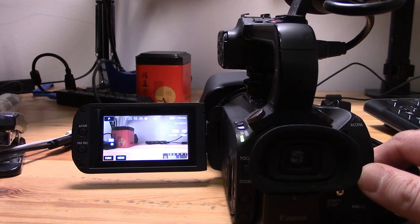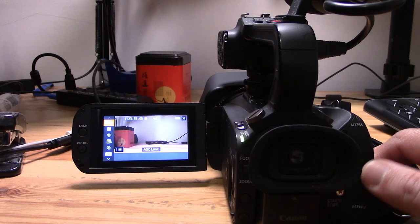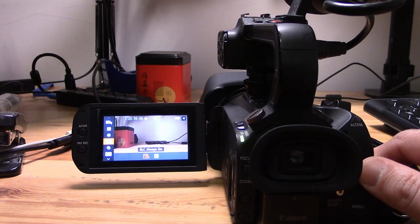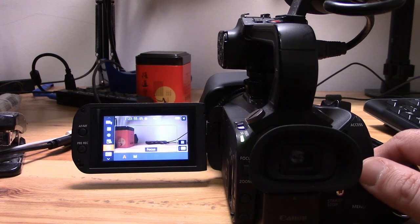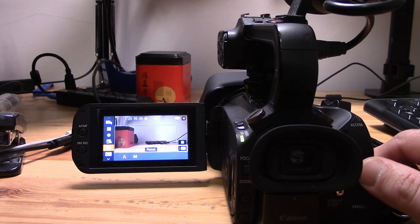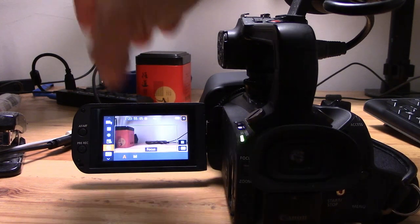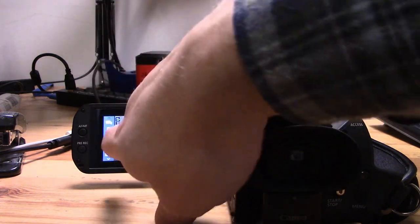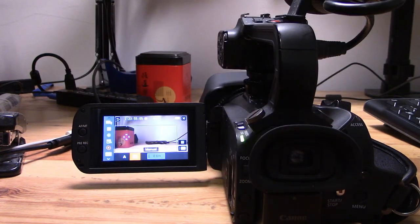First, you want to put the camera into manual mode. Then by clicking on FN, you can toggle down through this menu until you get to focus. By default, it's going to be on A for automatic, and you just need to move it over to M for manual.